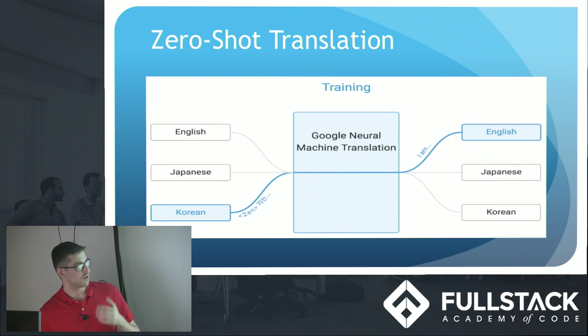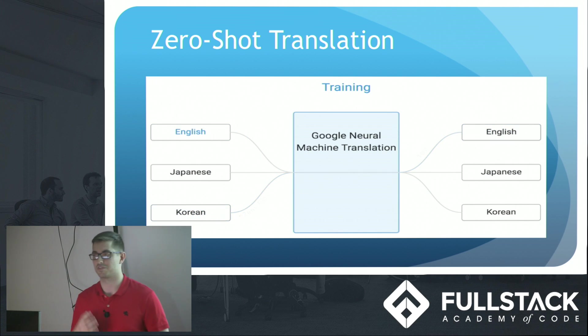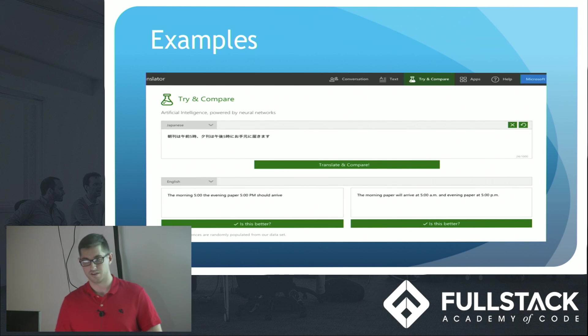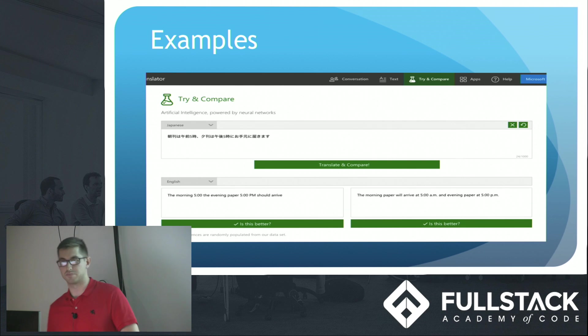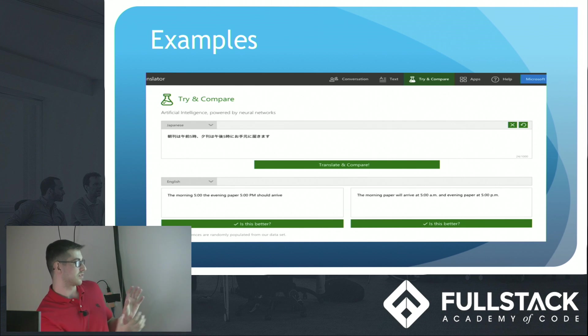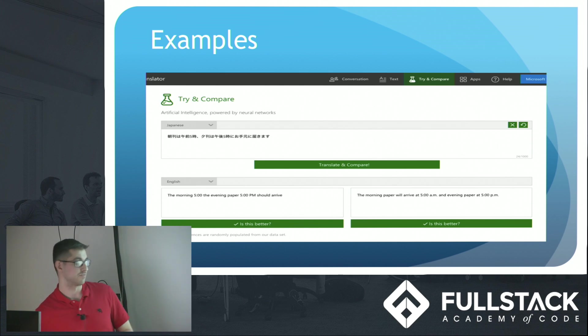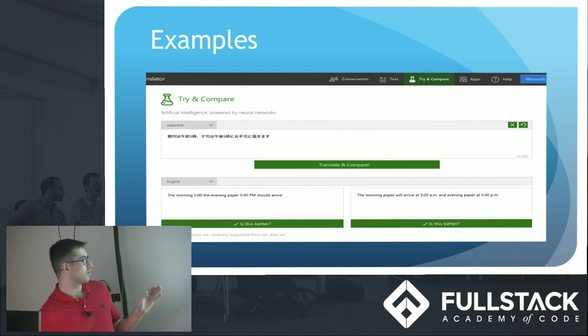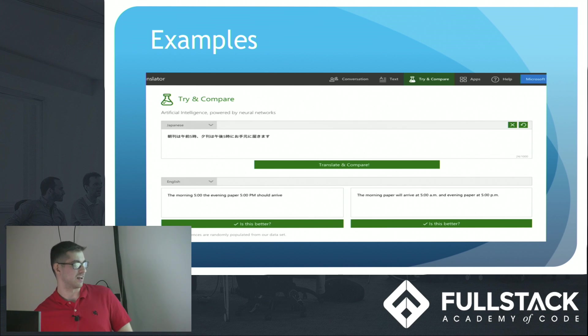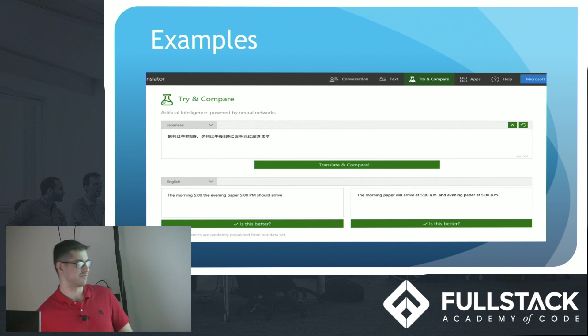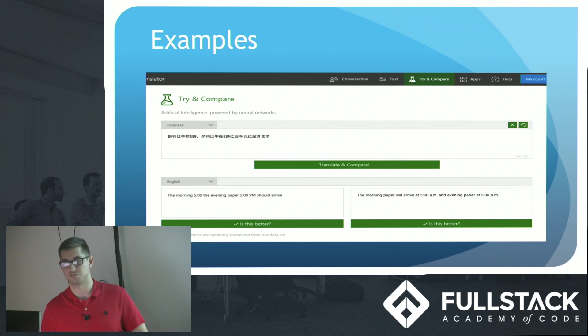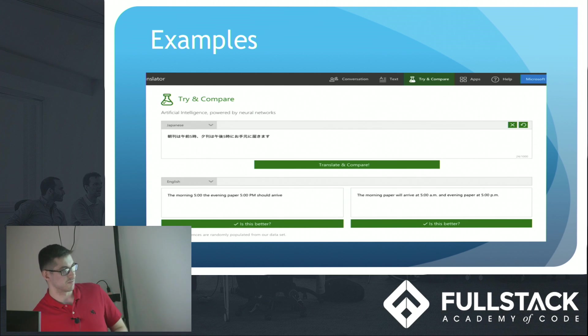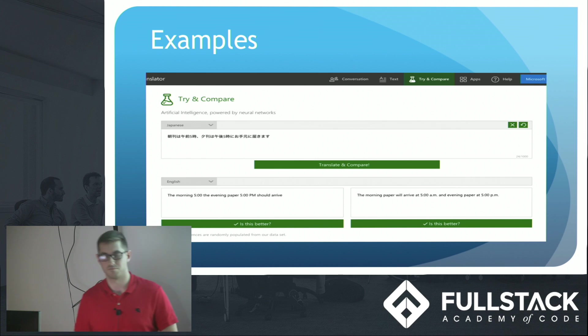And now I want to move on to some examples just so you guys can really get an understanding of what's happening here. So I have this Japanese sentence up top. And Microsoft Translator gives you two different translations. One is the old statistical model, or what Google Translate called their phrase-based model. The other is the new neural model. So this Japanese sentence up top translates down below. The morning 5 o'clock, the evening paper 5 p.m. should arrive. That doesn't sound great. And then you have the other translation. The morning paper will arrive at 5 a.m. and evening paper at 5 p.m. That seems like a lot more of a proper translation.